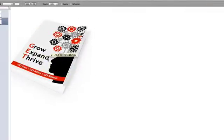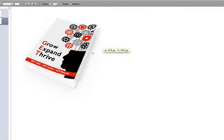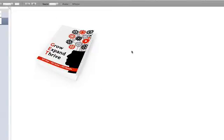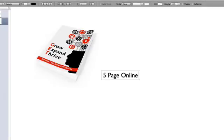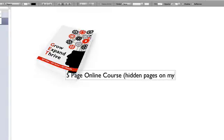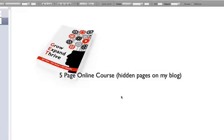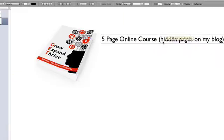I'd like to take the Grow, Expand, Thrive — the GET guide — and turn it into a five-page online course. I'm going to put five hidden pages on my blog that people will have to click next to go through one by one, one day at a time, with exercises. It's good to do it that way because each of those pages can become a selling opportunity, as I mentioned earlier.